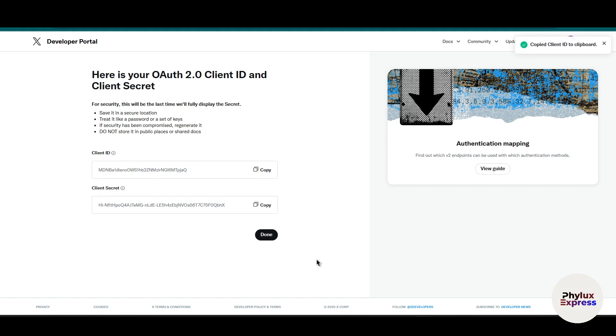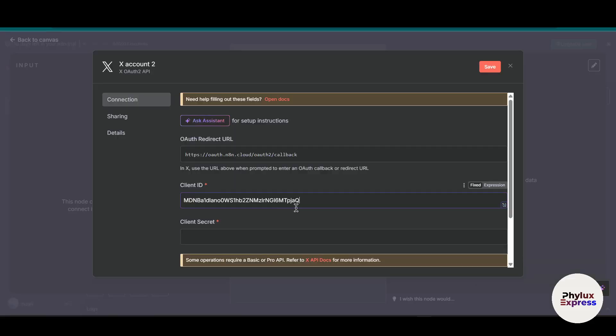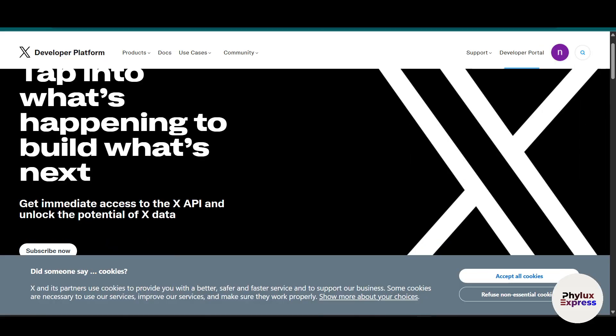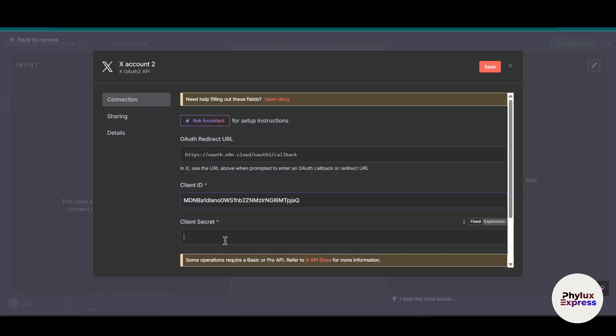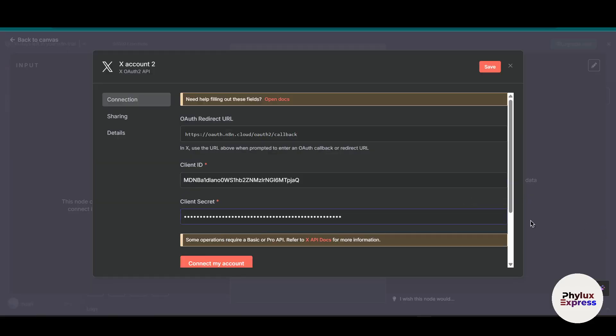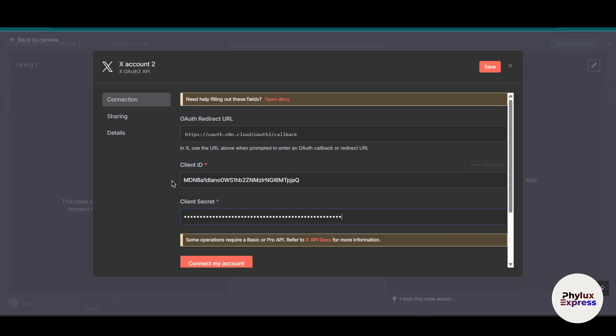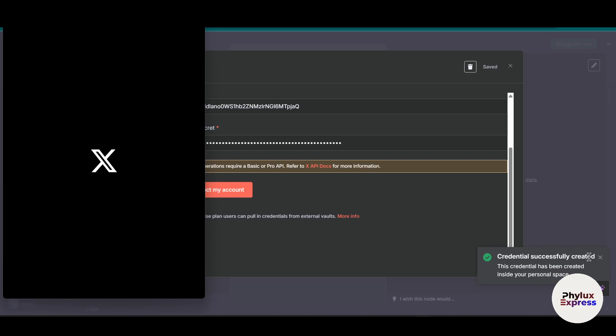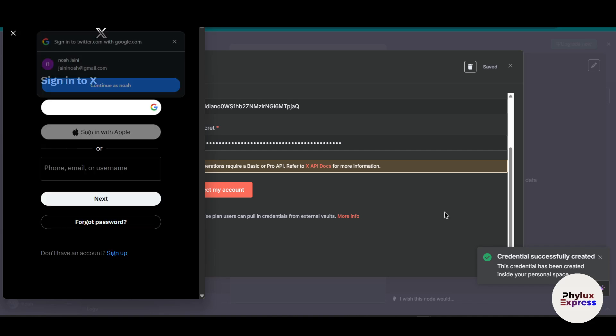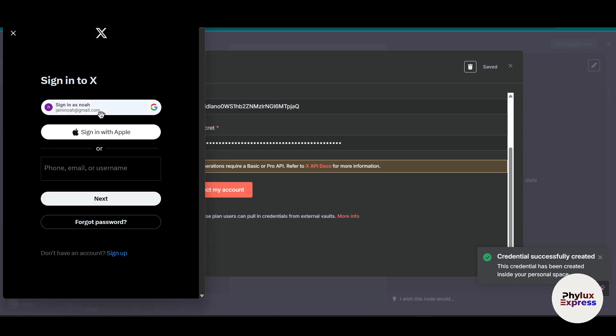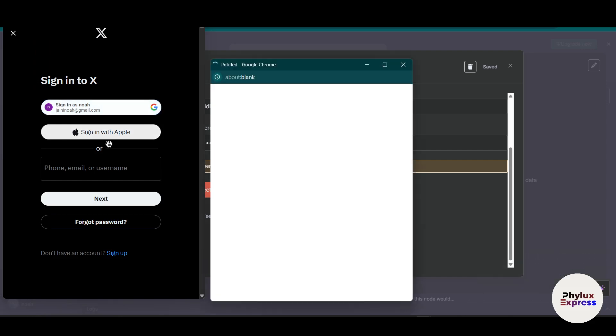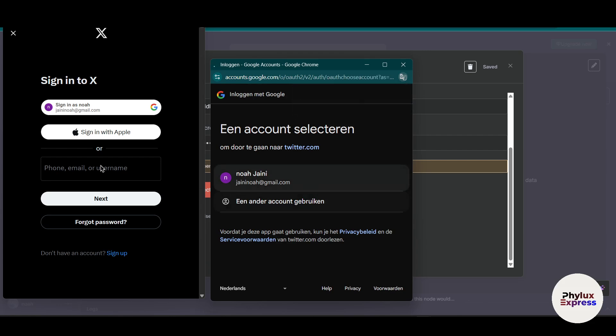Just copy this and paste it into your n8n node. Again, copy the client secret and click on it. Now after entering all of the client ID and client secret, you will get a connect my account button. Simply click on it. As you can see on the right side, credentials have successfully been created. Now sign in with your account.